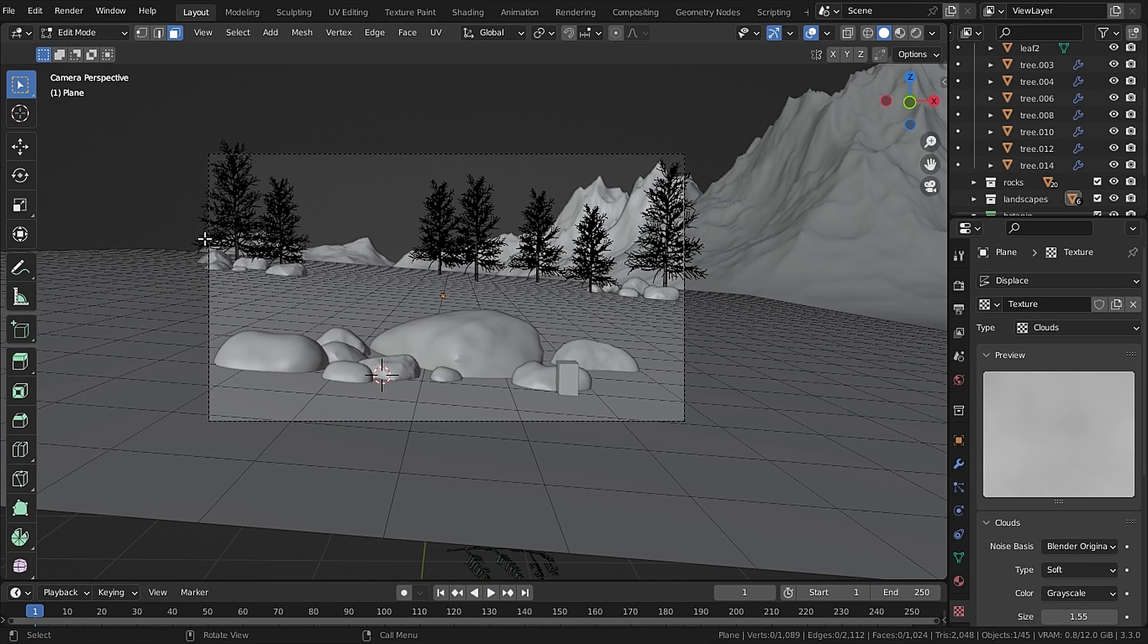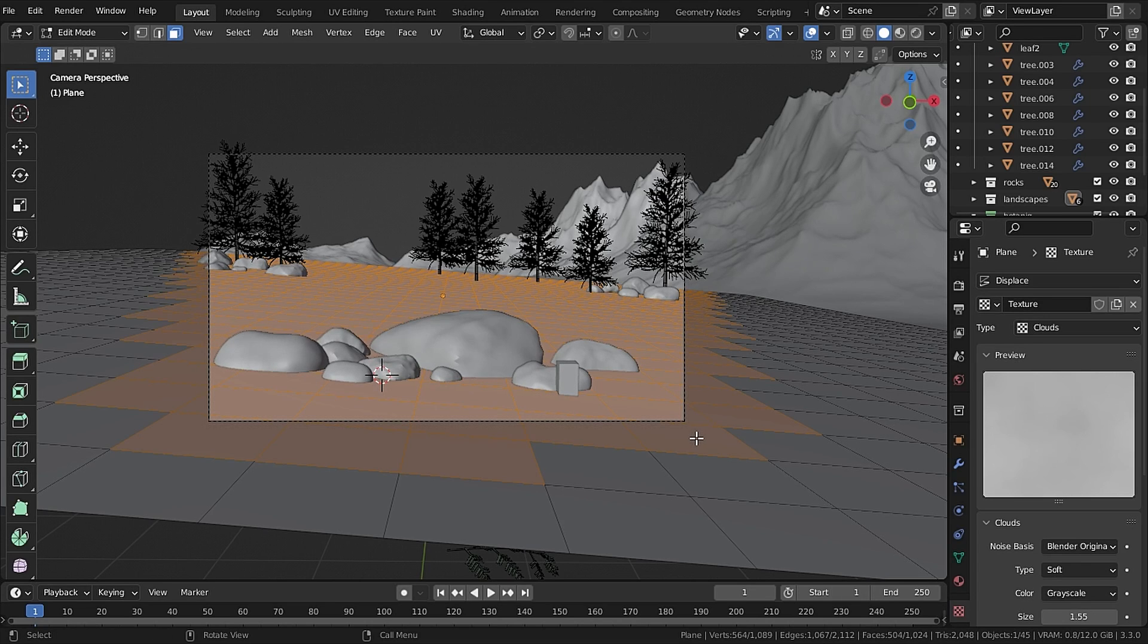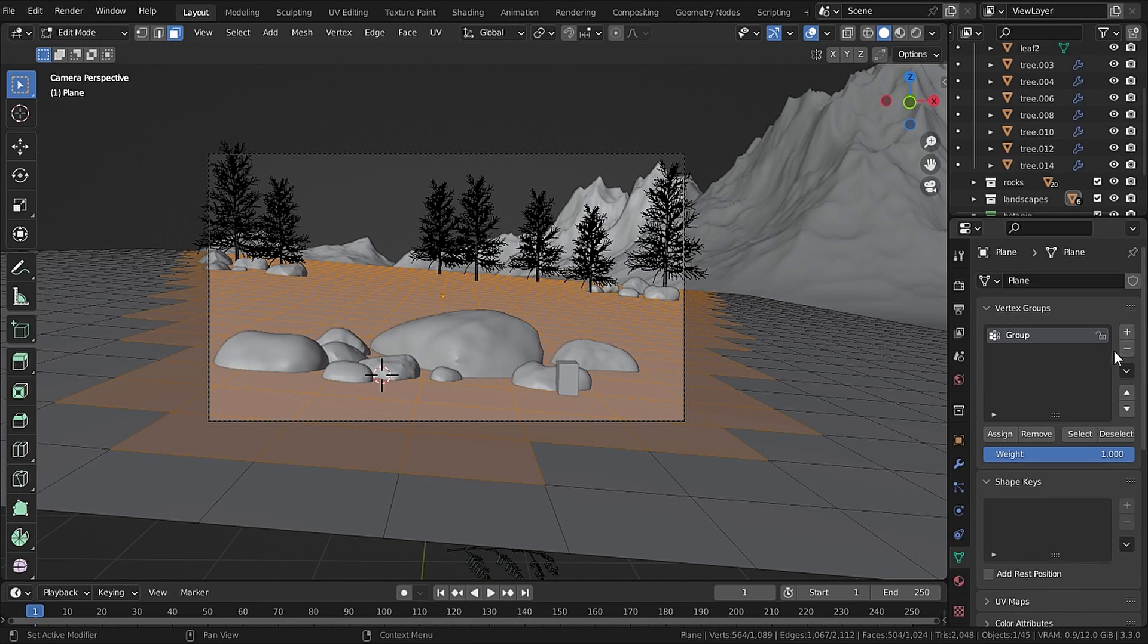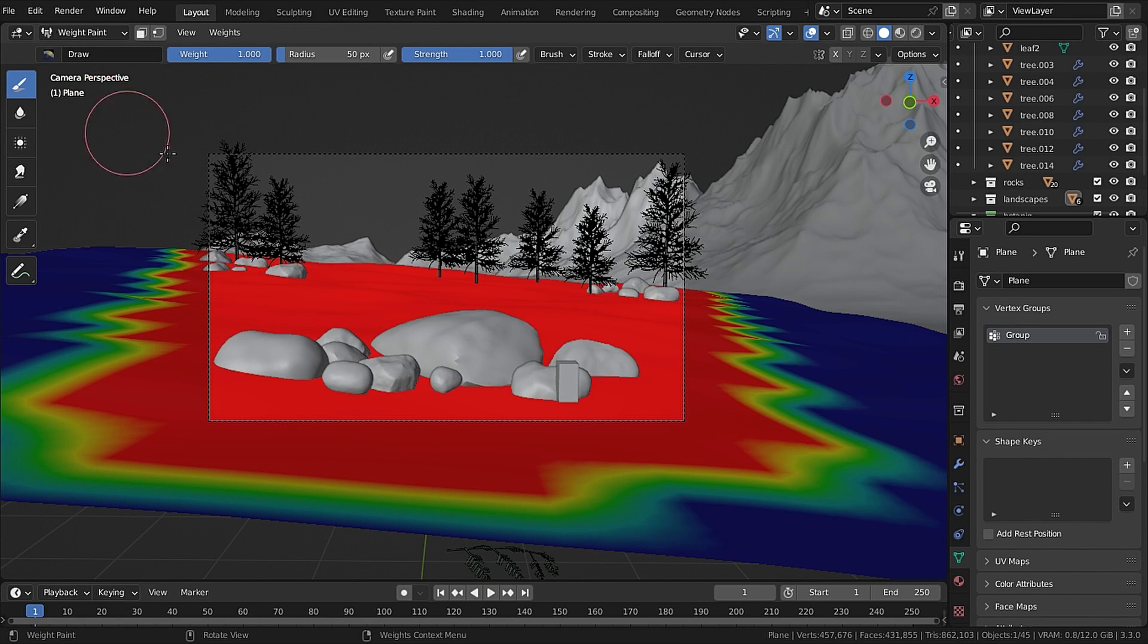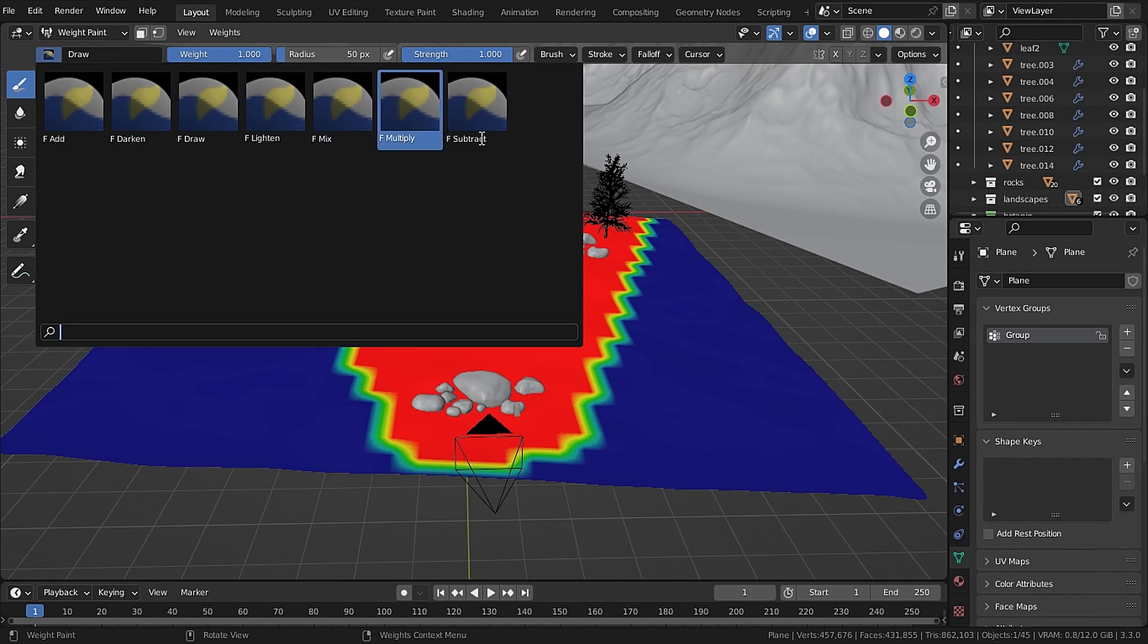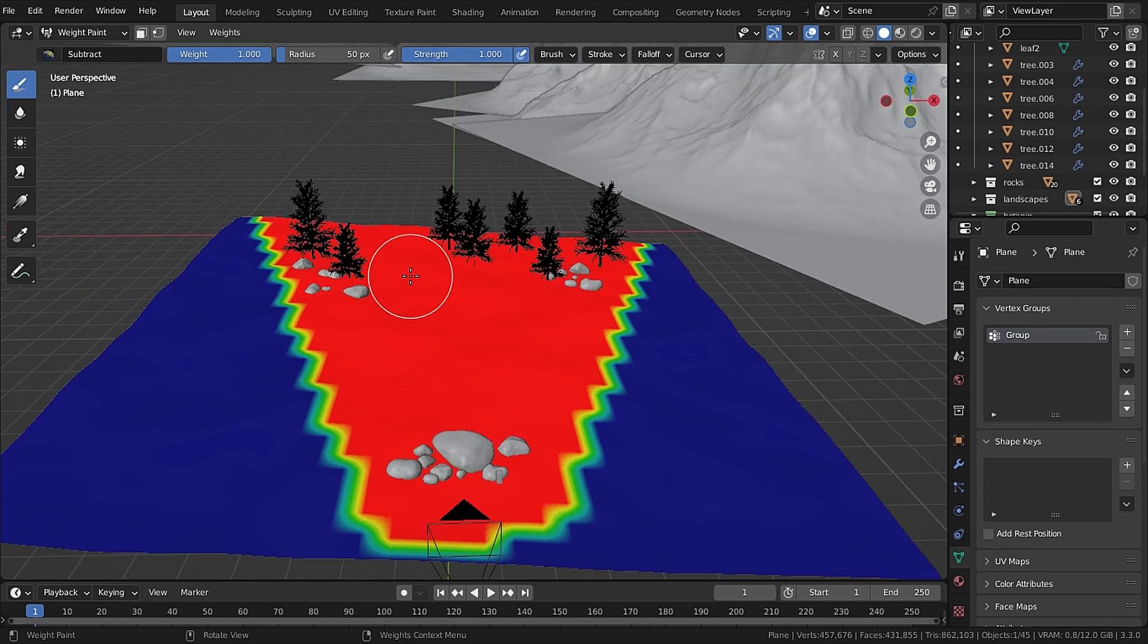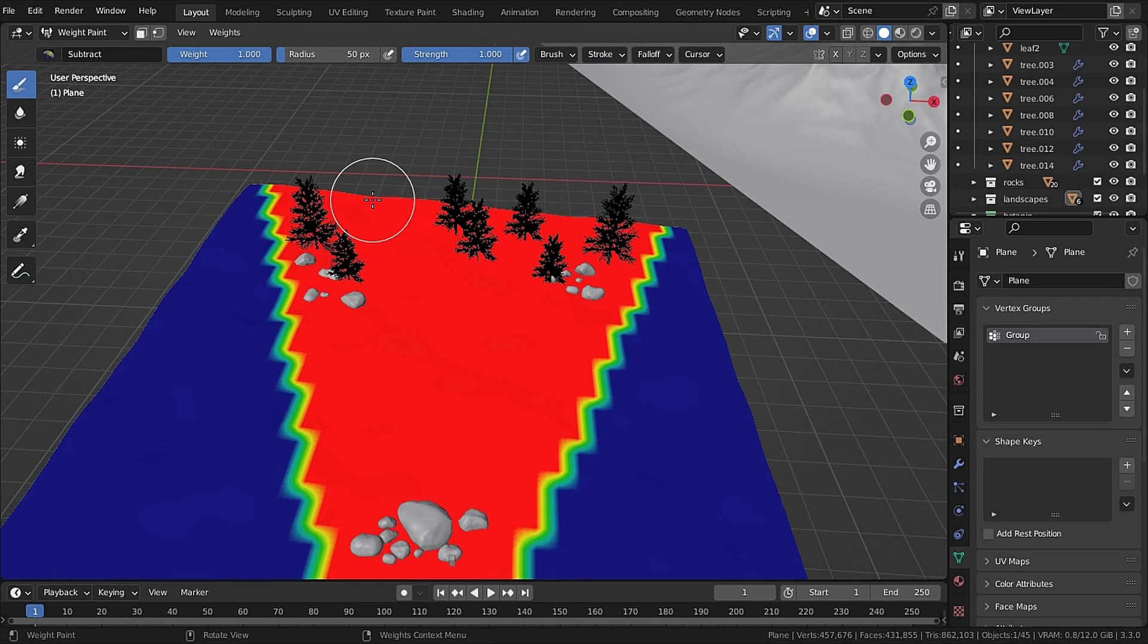Then again go to edit mode and only select the faces that are inside your camera and then go to Vertex Group and let's add in a vertex and make sure to hit Assign because I always forget that. Now in weight paint mode set the brush to Subtract and I will draw a pathway on which our foliage will not scatter.